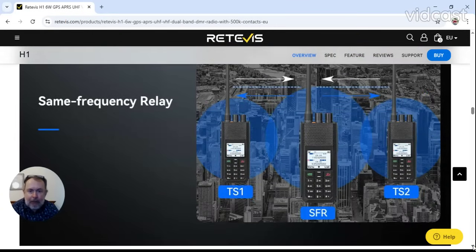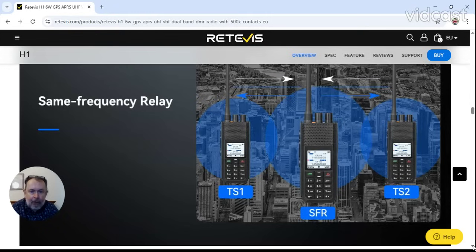Same frequency relay - time slot 1, time slot 2, and you've got another radio in the middle, which is obviously in SFR mode.